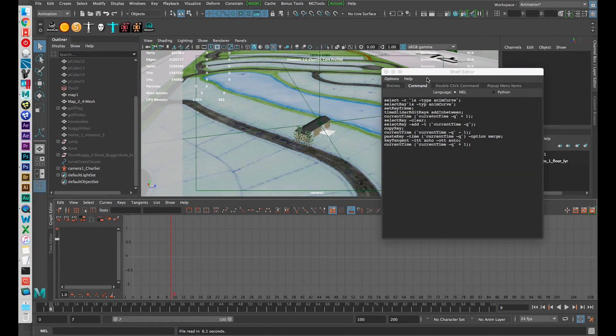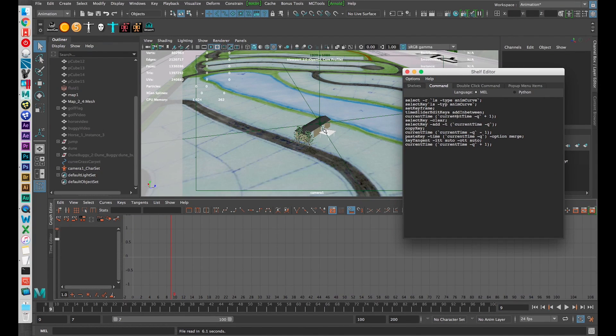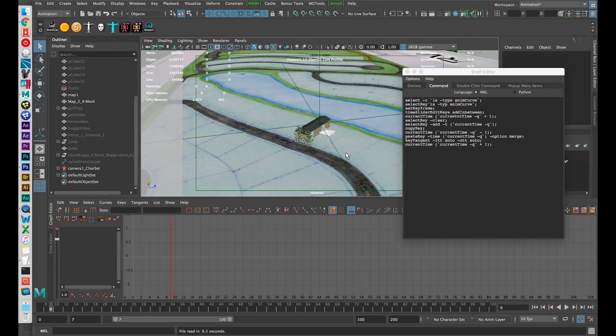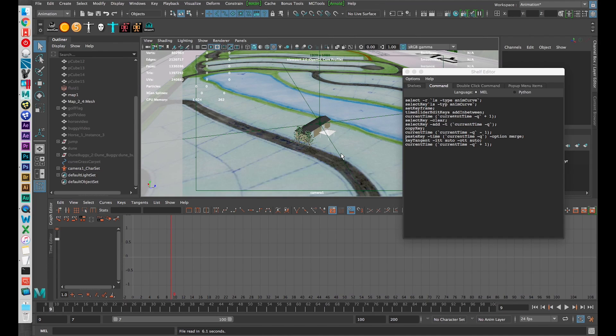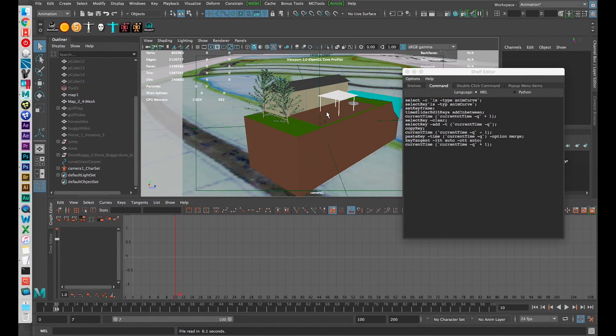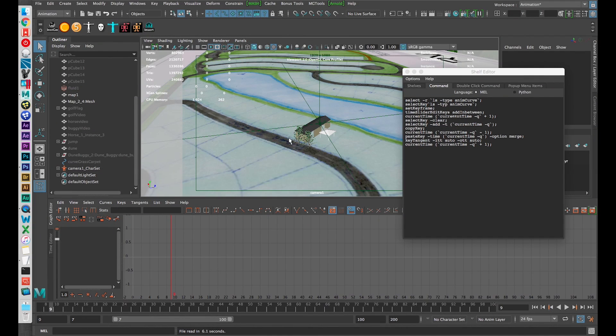So this is a storyboard I'm working on for a project and as an example say that between frame 9 and 10 I don't like how much this camera moves.